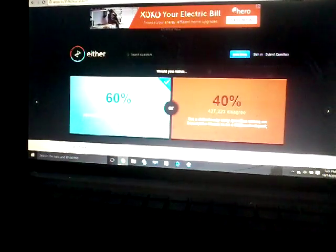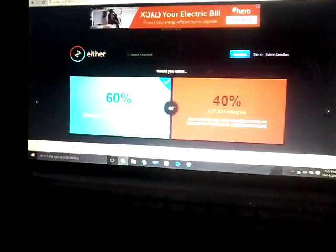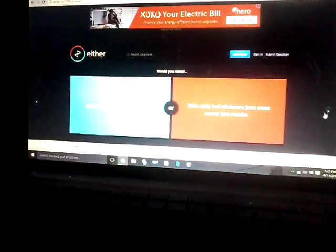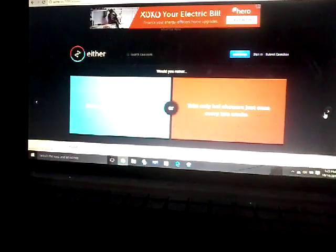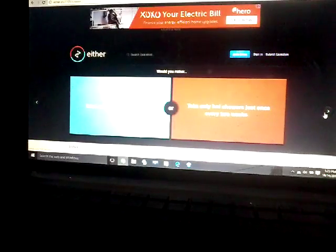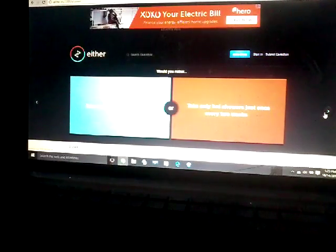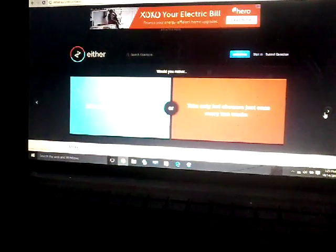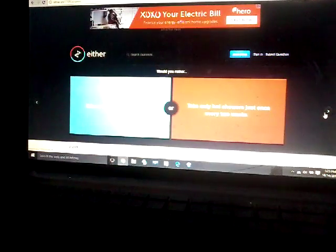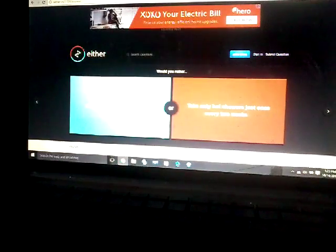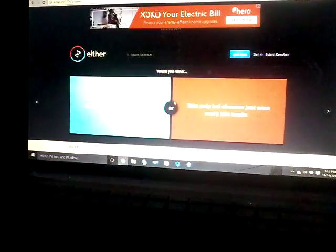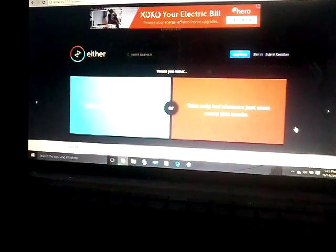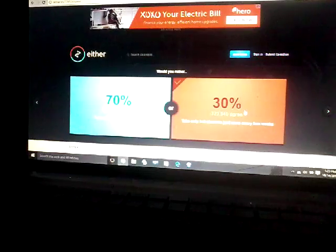Let's see, oh this is hard. Take a cold shower every day or take only hot showers just once every two weeks? What, take a cold shower every day or only take a hot shower just once every two weeks? I would stink. Probably yeah, warm shower no.